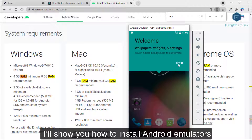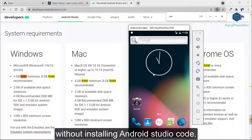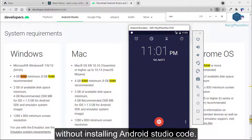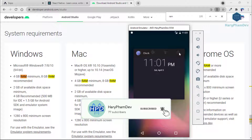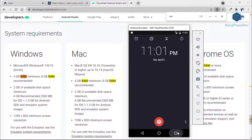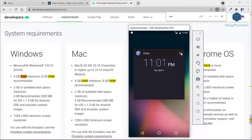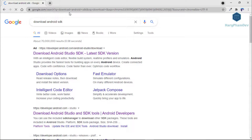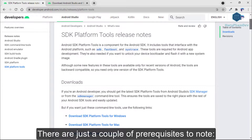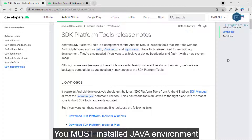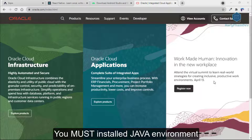I will show you how to install Android emulators without installing Android Studio. Before starting, if you haven't subscribed to my channel yet, make sure to subscribe and hit the bell icon so that you get instant notifications of my video uploads. This video is a step-by-step guide for installing Android SDK, a software development kit. Assuming the user is starting from scratch, there are just a couple of prerequisites to note. Number one, you must have Java Runtime Environment or JDK installed.